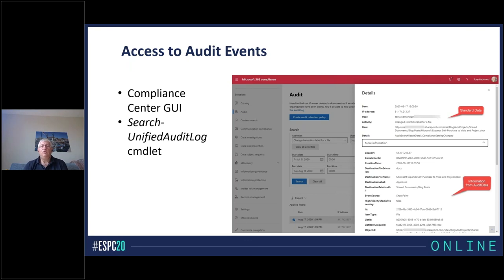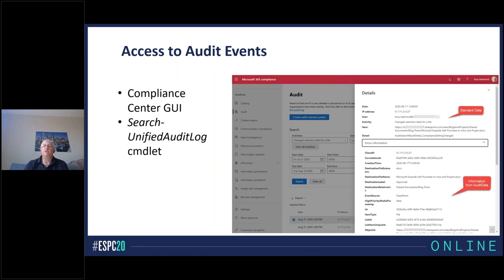Now we know what kind of questions we can answer — how do we get to this information? There are two basic ways. One is through the Compliance Center, which is a GUI where you can do a search. The search has all the GUI features you'd want, like date range — remember it's a 90-day range for E3 and 365 days for E5 users — and the type of events you want to look at.